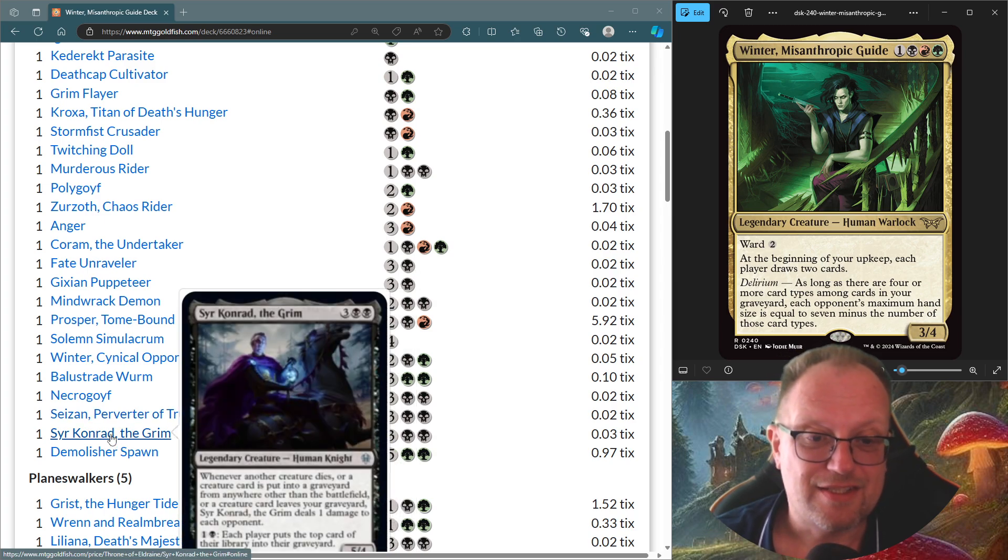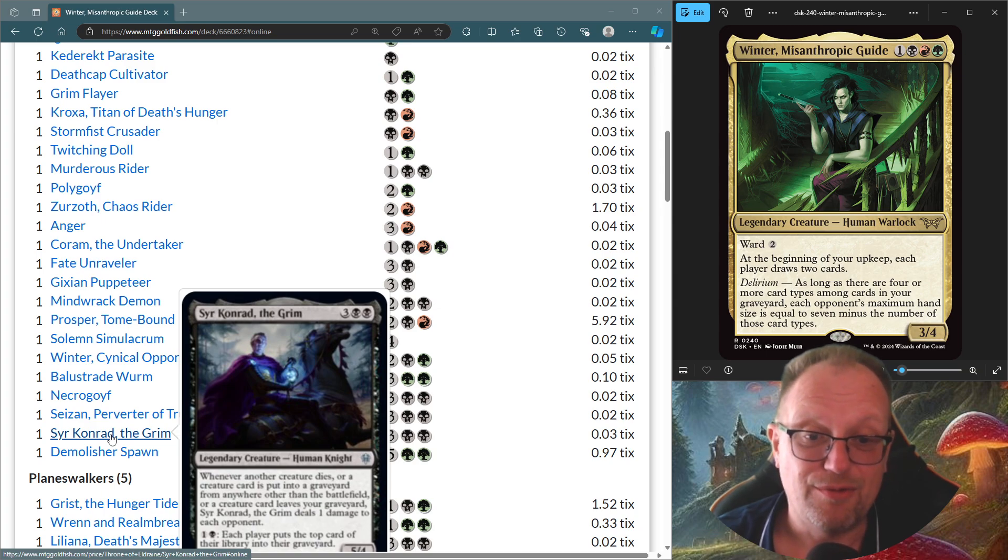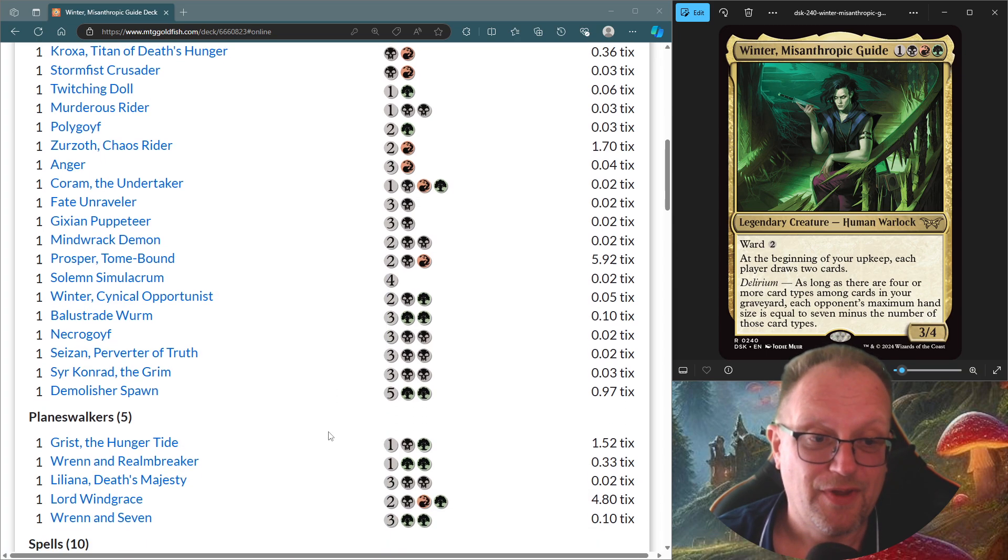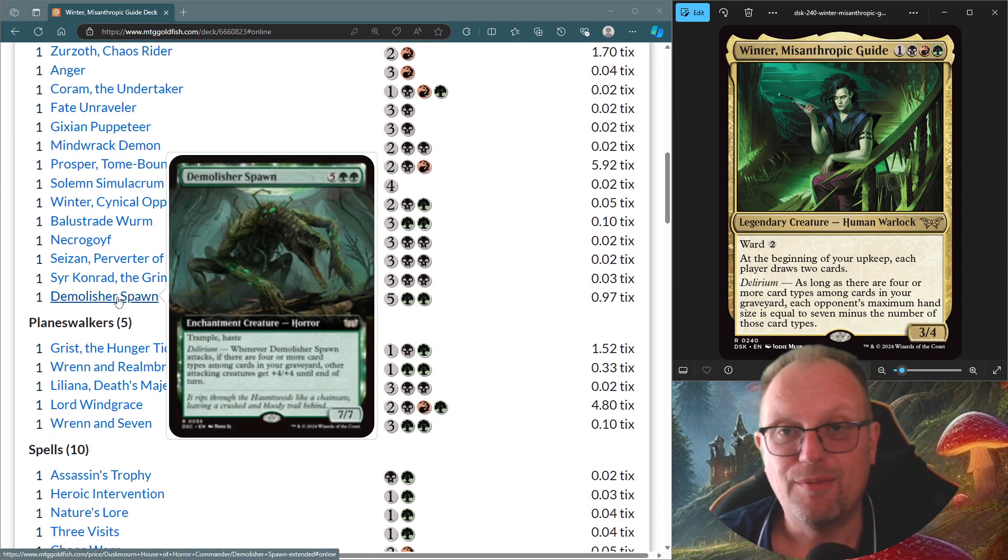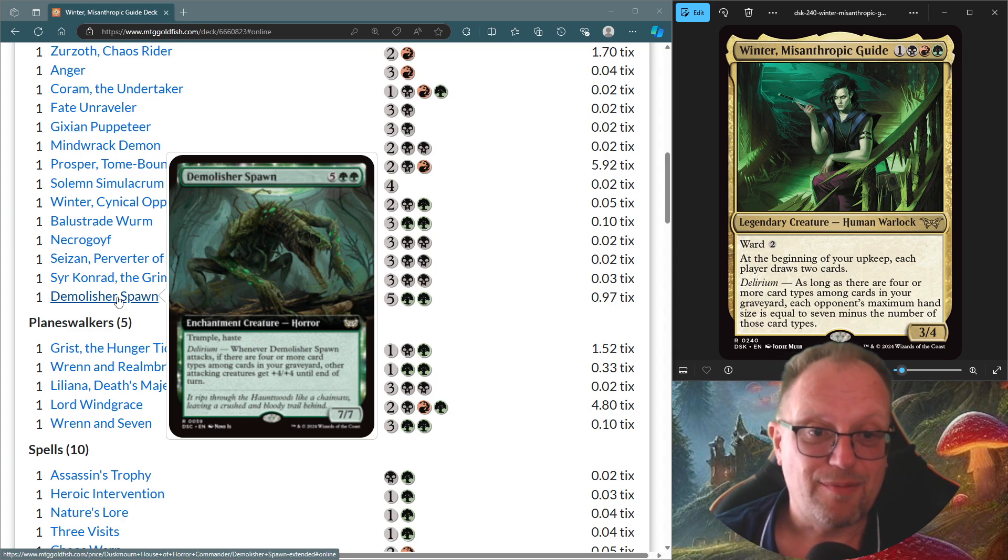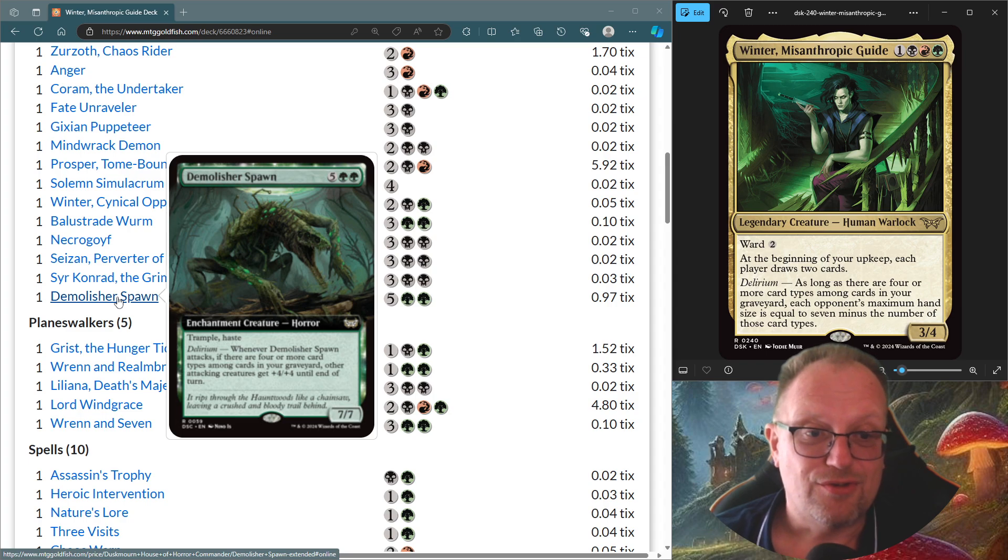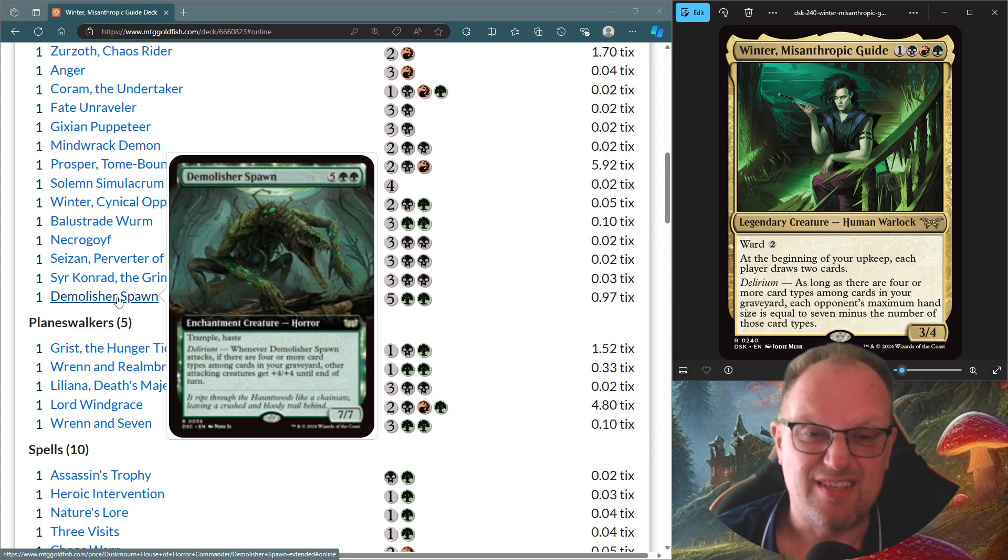So Conrad's here, just so we can do some damage as our opponents put cards in their Graveyard, which are hopefully creatures. And then Demolisher Spawn from the Commander set for Duskmourne. Trample and Haste. And when it's got Delirium, other attacking creatures you control get plus four, plus four until the end of turn. Yeah, that's pretty good.